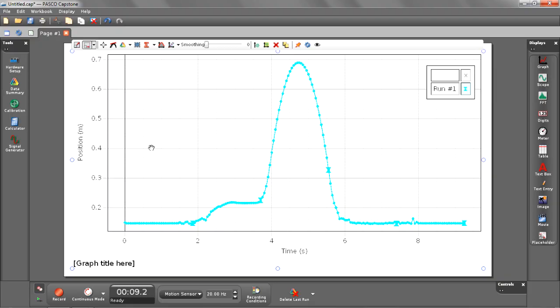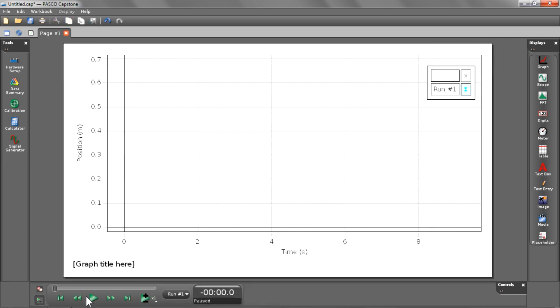Now, let's look at how we can play back this data. I'm going to select the playback mode button and press play. As you can see, it will play back our data in real time.